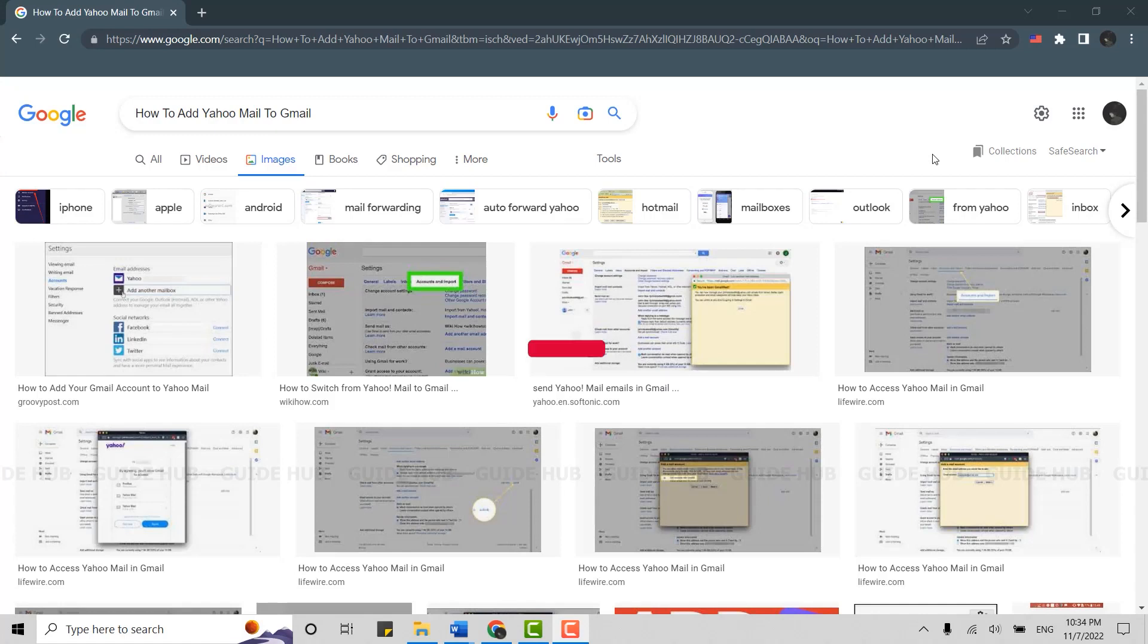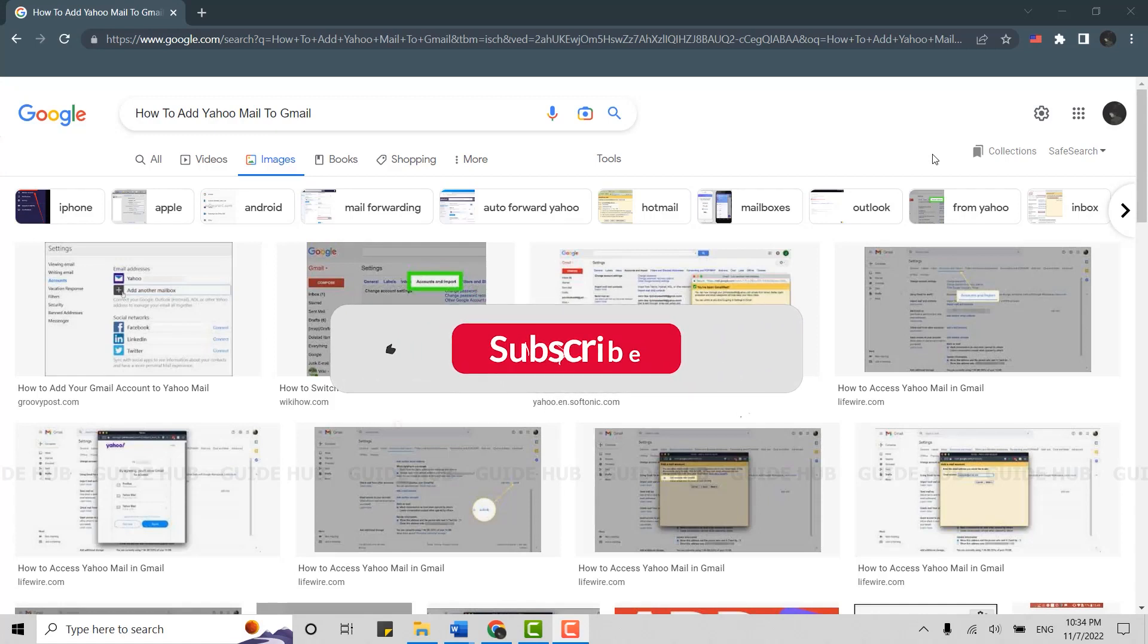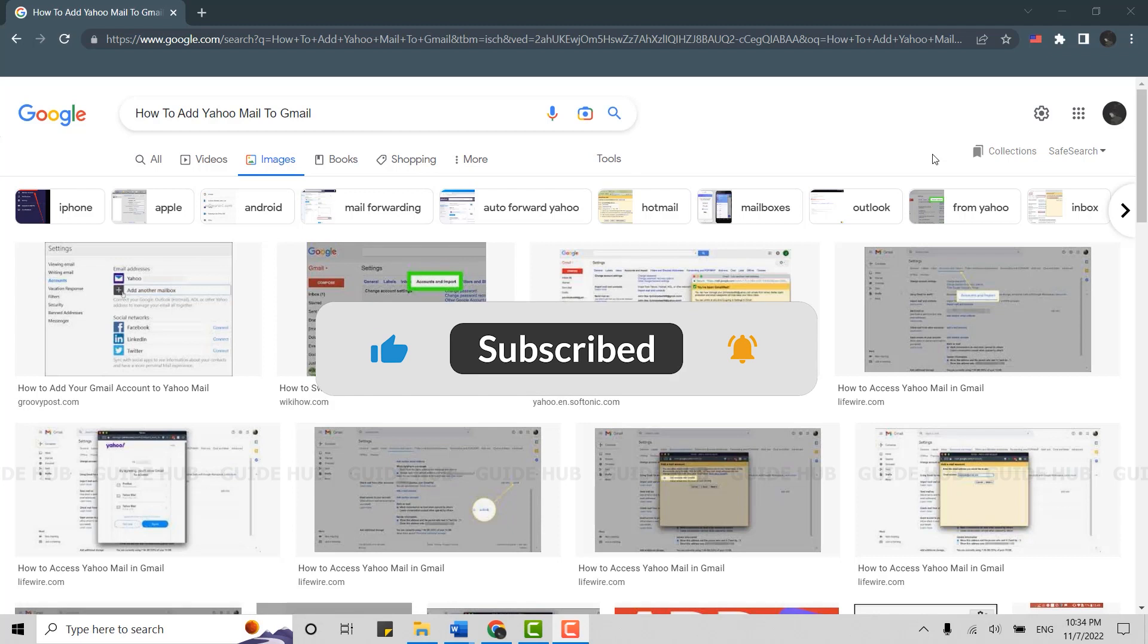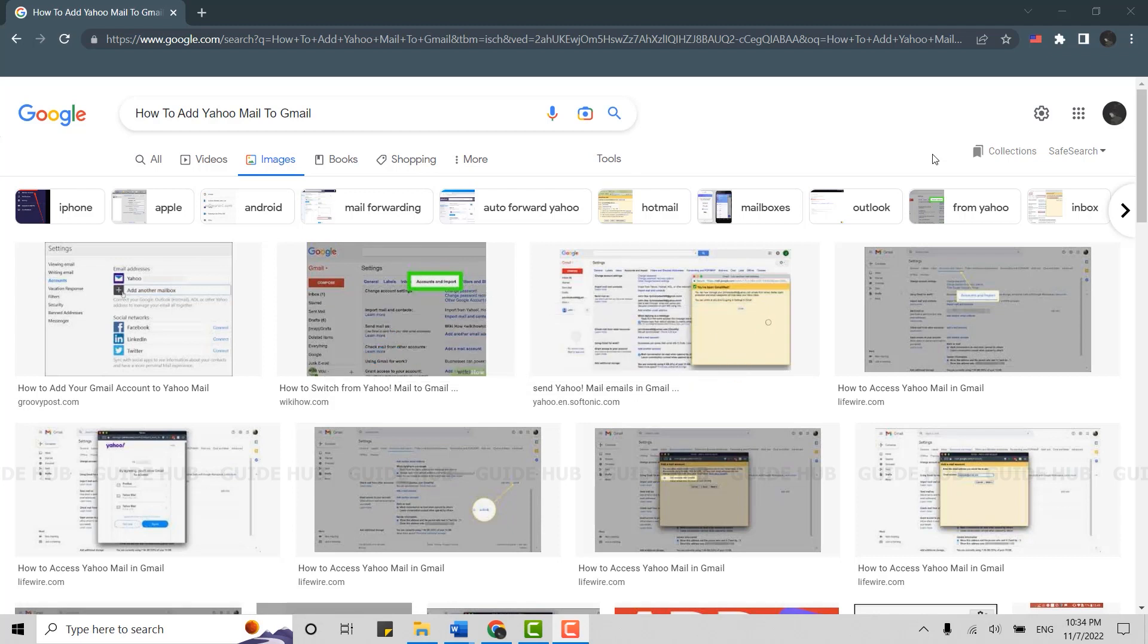Welcome everyone to the Guide Hub YouTube channel. Today I will be showing you how to add Yahoo Mail to Gmail. To do this process, you need to do it on a web browser.